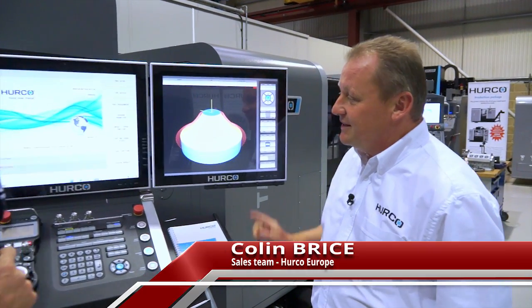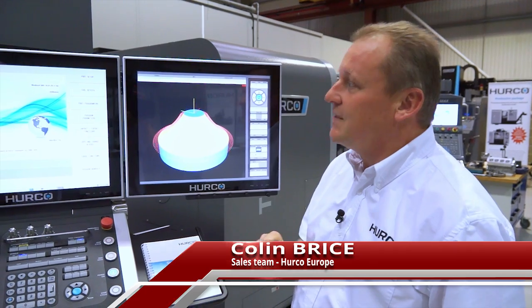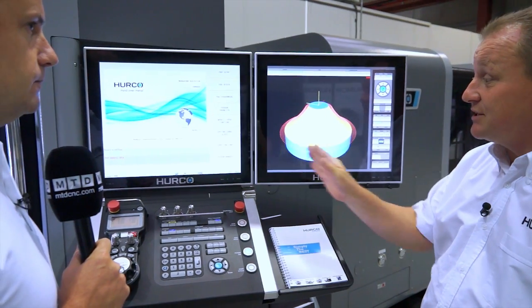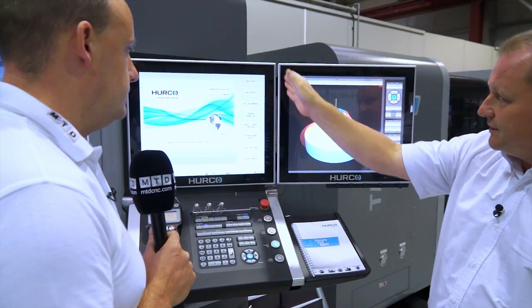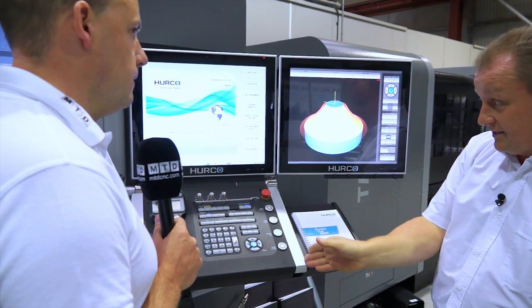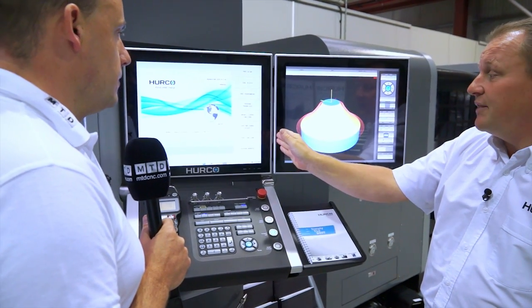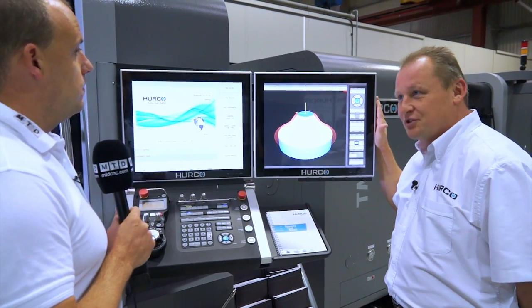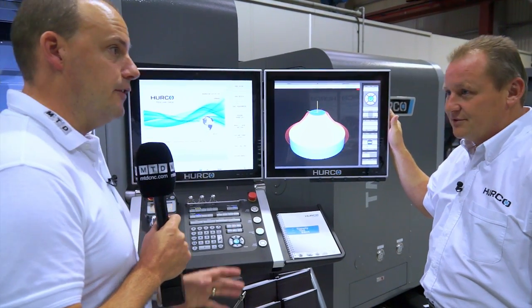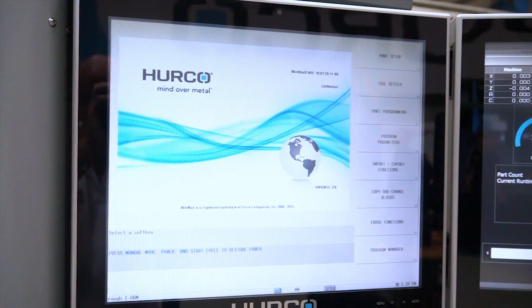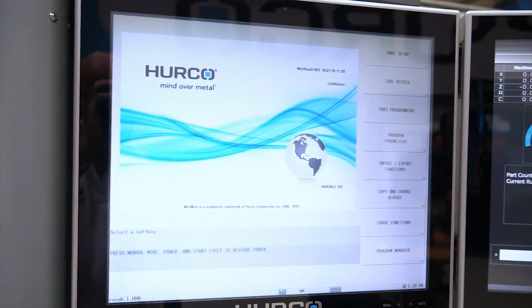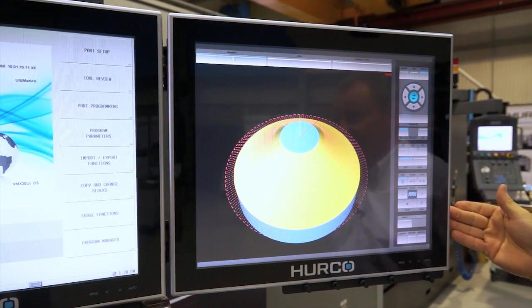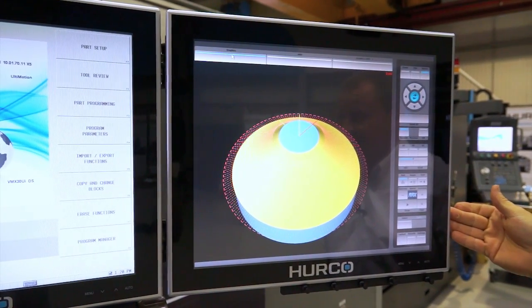The Max 5 control - this is a twin screen Max 5 control. As you can see on this particular machine, this is a VMX range which comes standard with the twin screen. On the single screen machines which come on our VM range, the unique thing about the new Max 5 control is that at any time you can add a twin screen, which you couldn't do before. The new screens are high definition graphics and are now 19 inches versus our previous 12 inch screens.